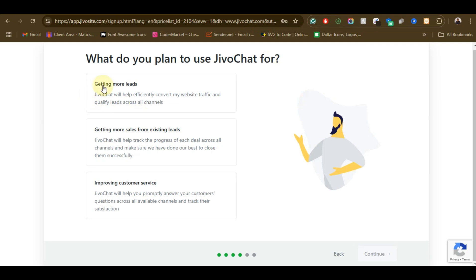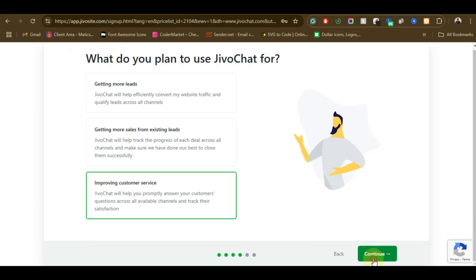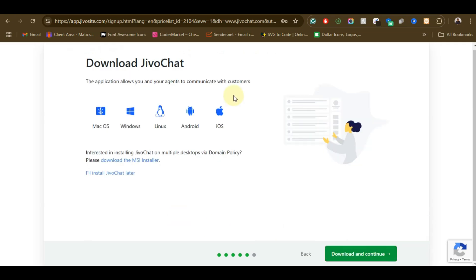Alright, so on this side you just need to choose - you can see 'What do you plan to use JivoChat for?' - so I'm just going to say improve customer service, then click on continue.